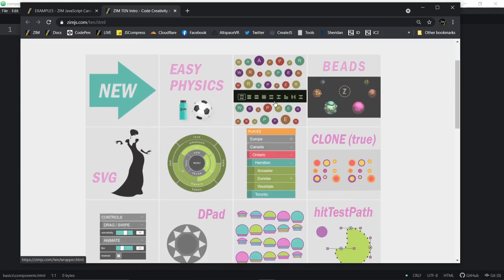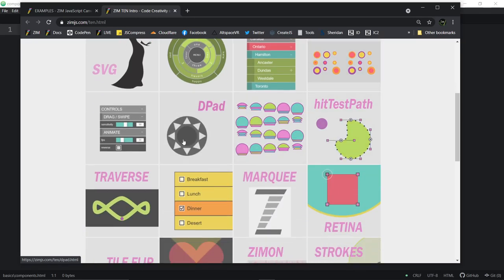If you're controlling a bunch of things — such as a tile controls a bunch of shapes, or a wrapper controls a bunch of things — we call that a control. Beads might be a control as well. So those things are controls.